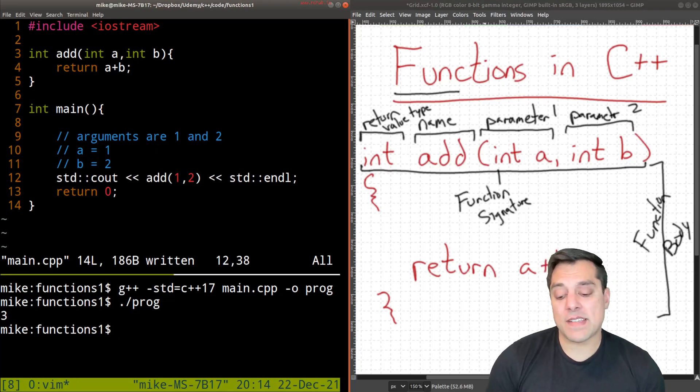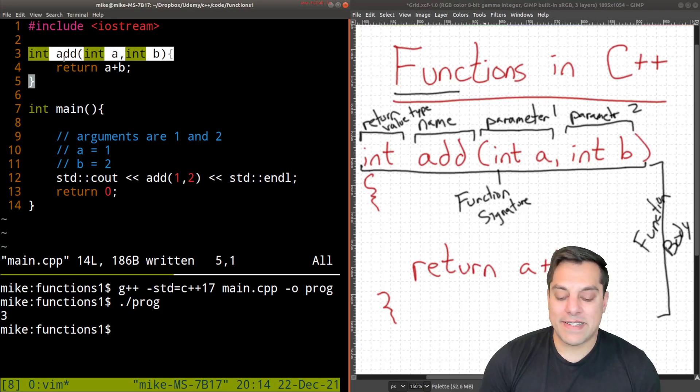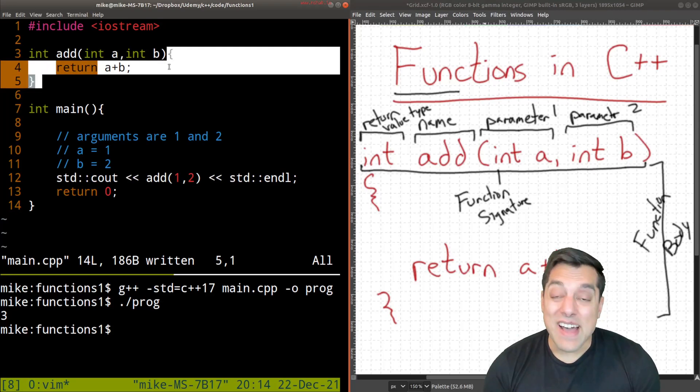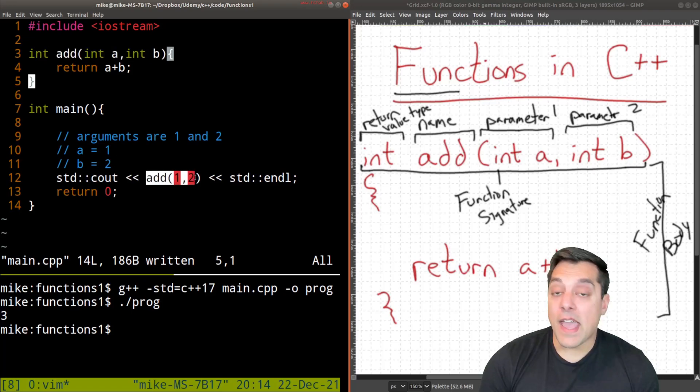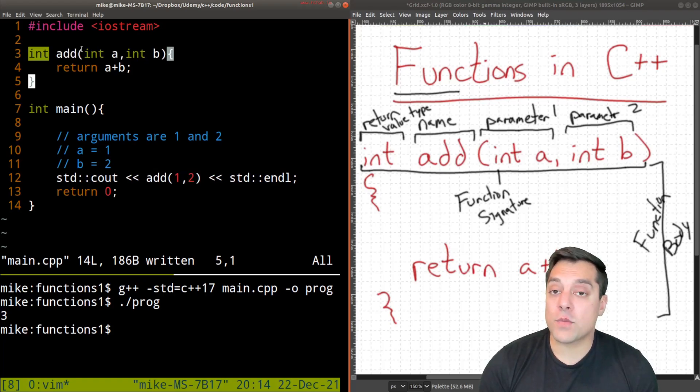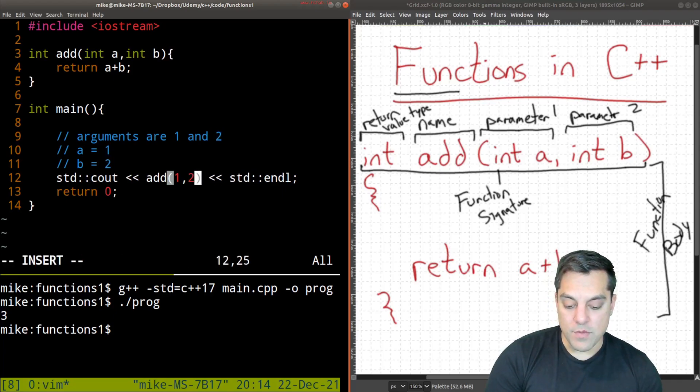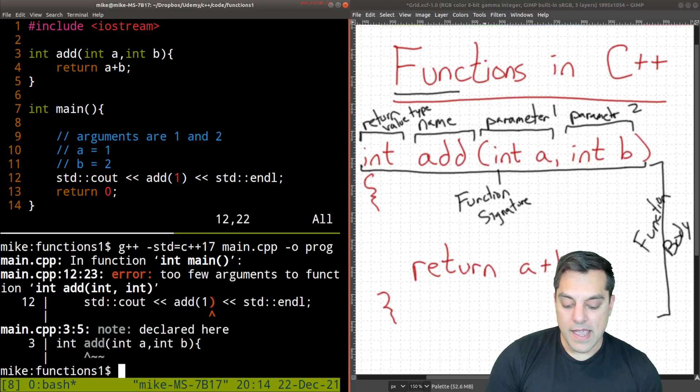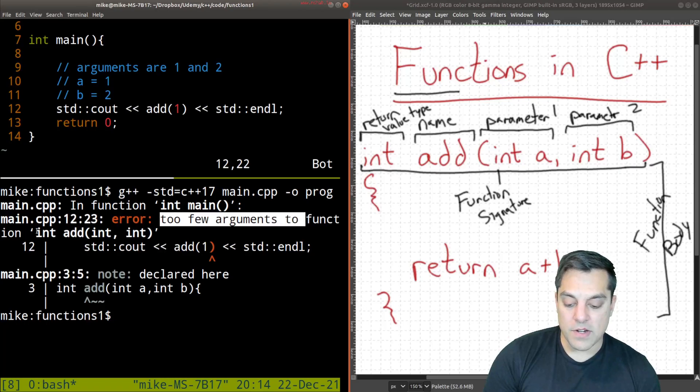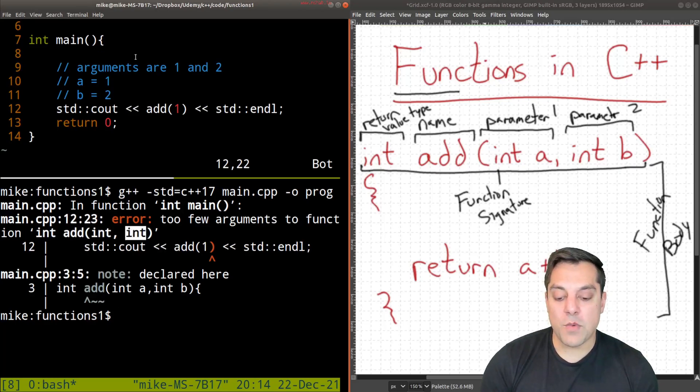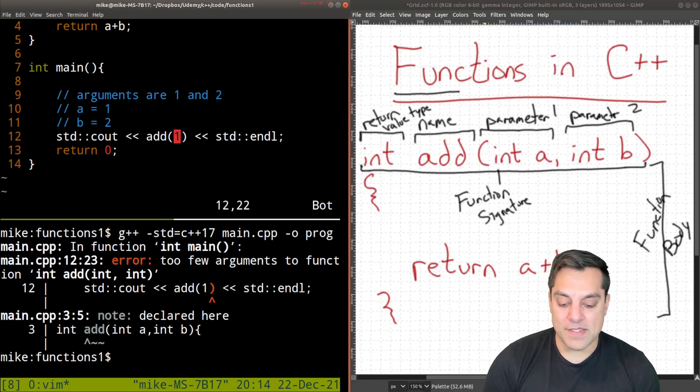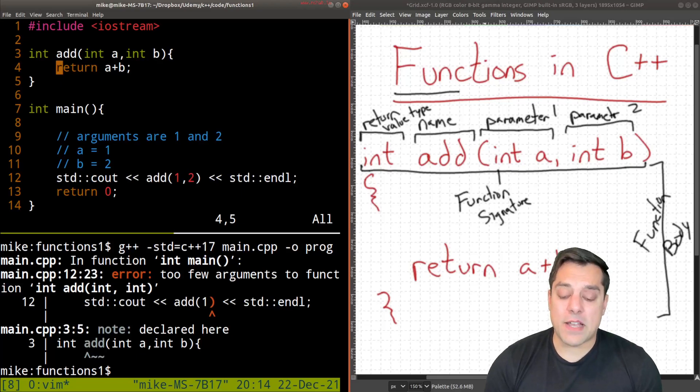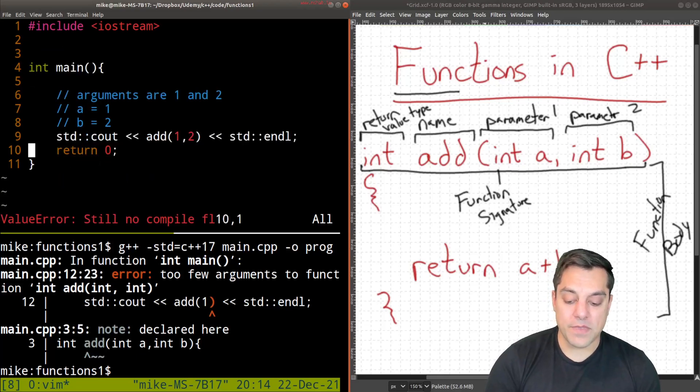Now, a few things I want to talk about with functions is also regarding this function signature that we have here. Sometimes this is also known as the declaration. And then we have the definition or how the actual function acts. This is important because C++ needs to know whenever it sees this add one, two, what exactly is going on. What value are we returning and how many arguments do we have in here? So for instance, let's go ahead and just make a little mistake here and remove one of the arguments. Let's assume we only supply one here. And we're going to see this error here. Too few arguments to function int and it's supplying the function signature here.